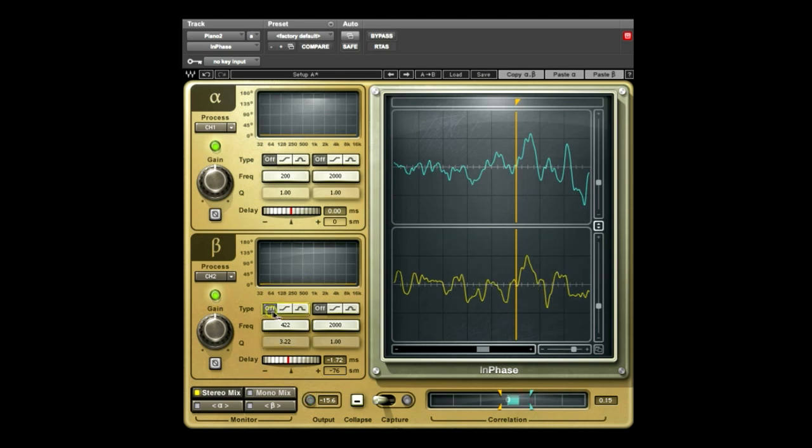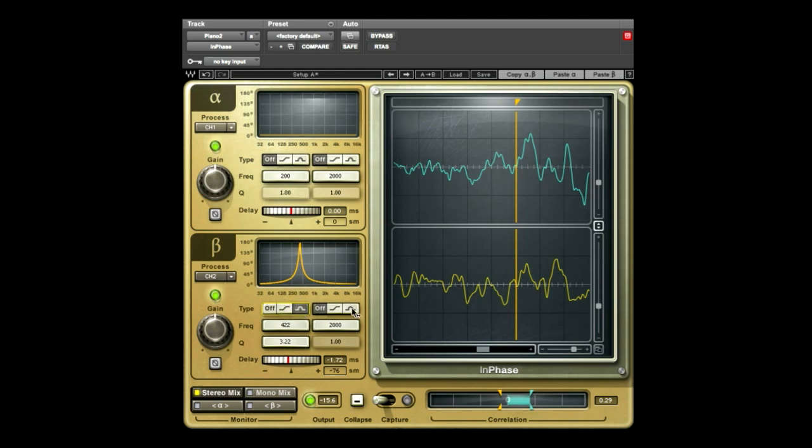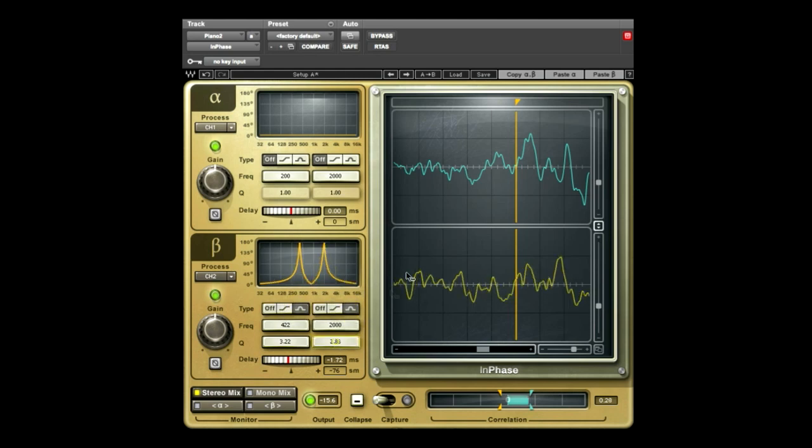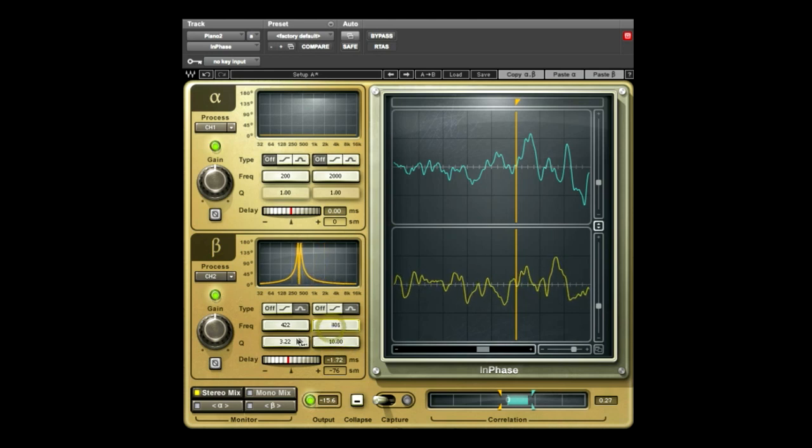Turn the filter on and off to make sure phase alignment has improved. If needed, adjust a second frequency range using the second phase shift filter, in this case around 120 Hz.